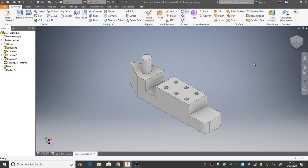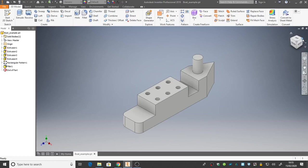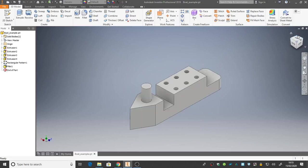On screen in Inventor, I've got an example of the boat that we're going to make. It's quite simple. We're going to be using mostly extruding, mostly sketching, but we'll also use a rectangular array as well.